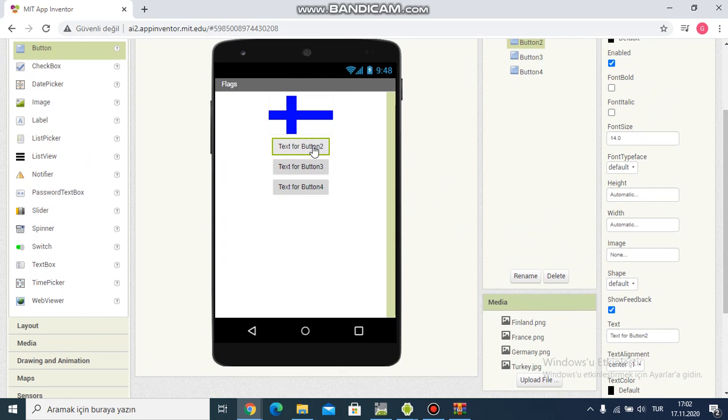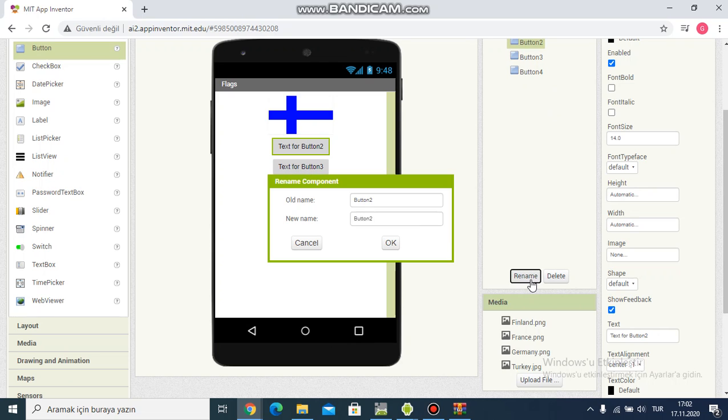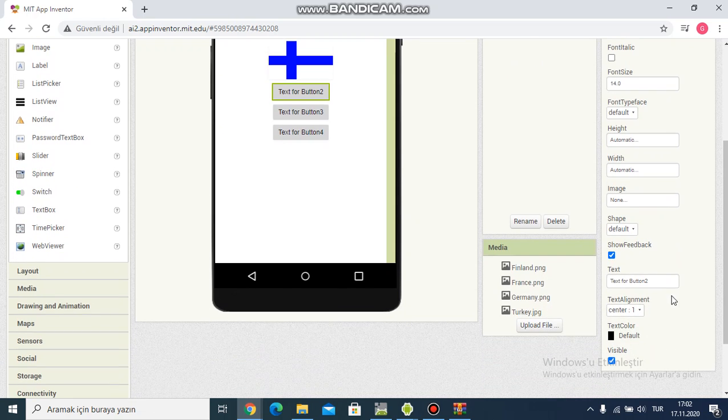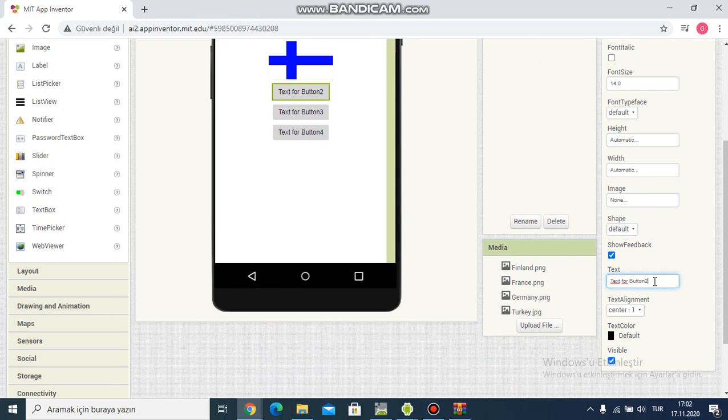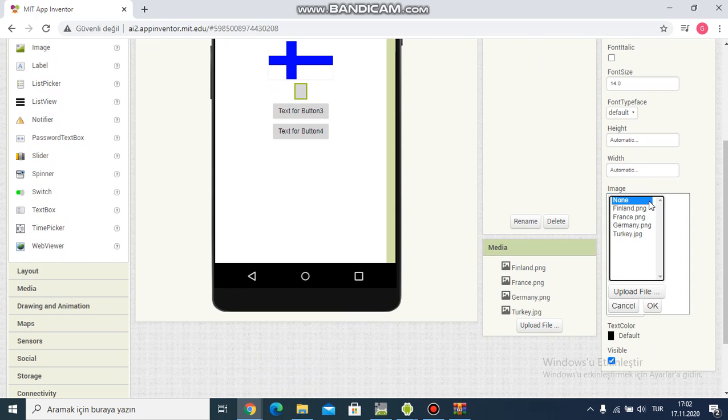And for button two, rename. I'm writing France. Okay. I delete text.